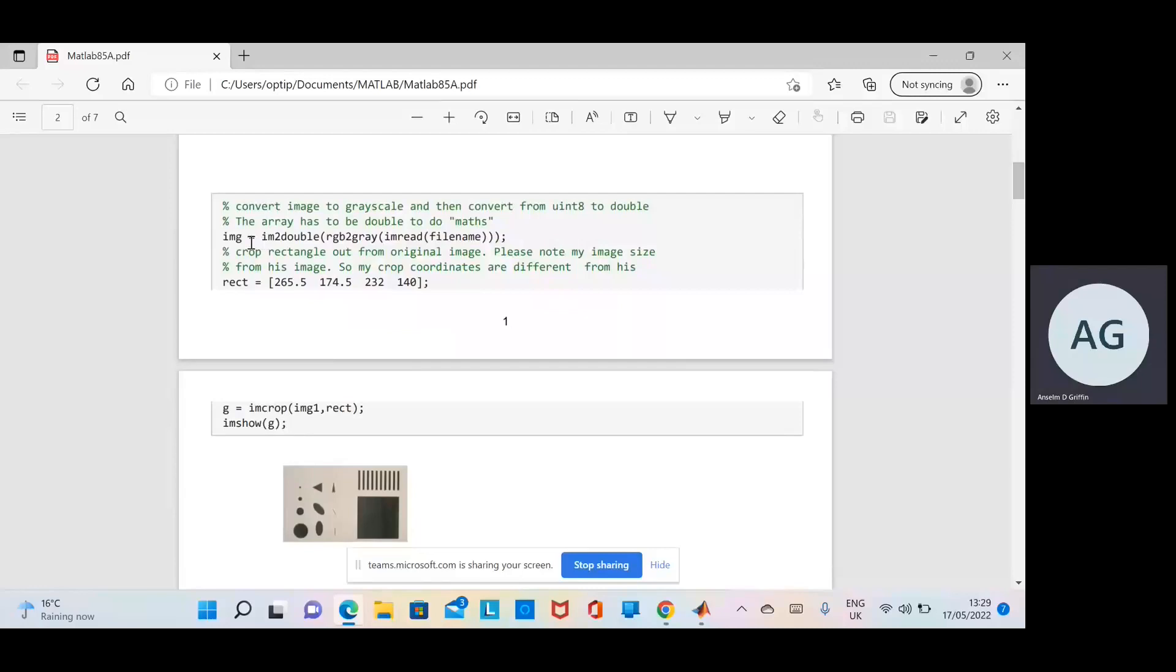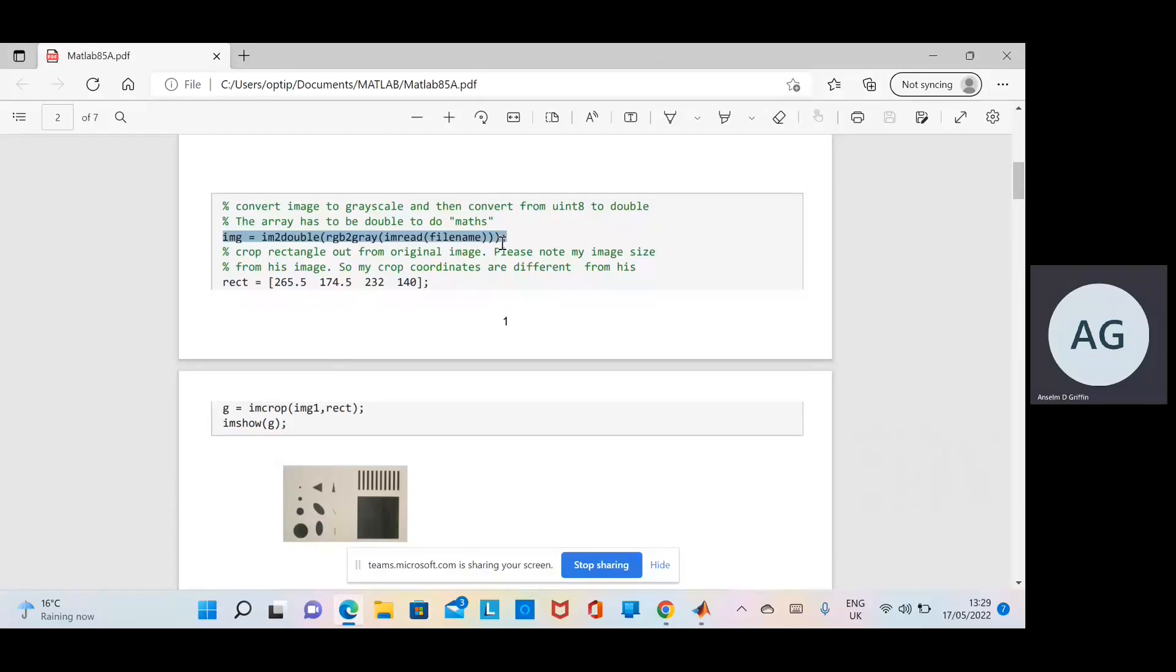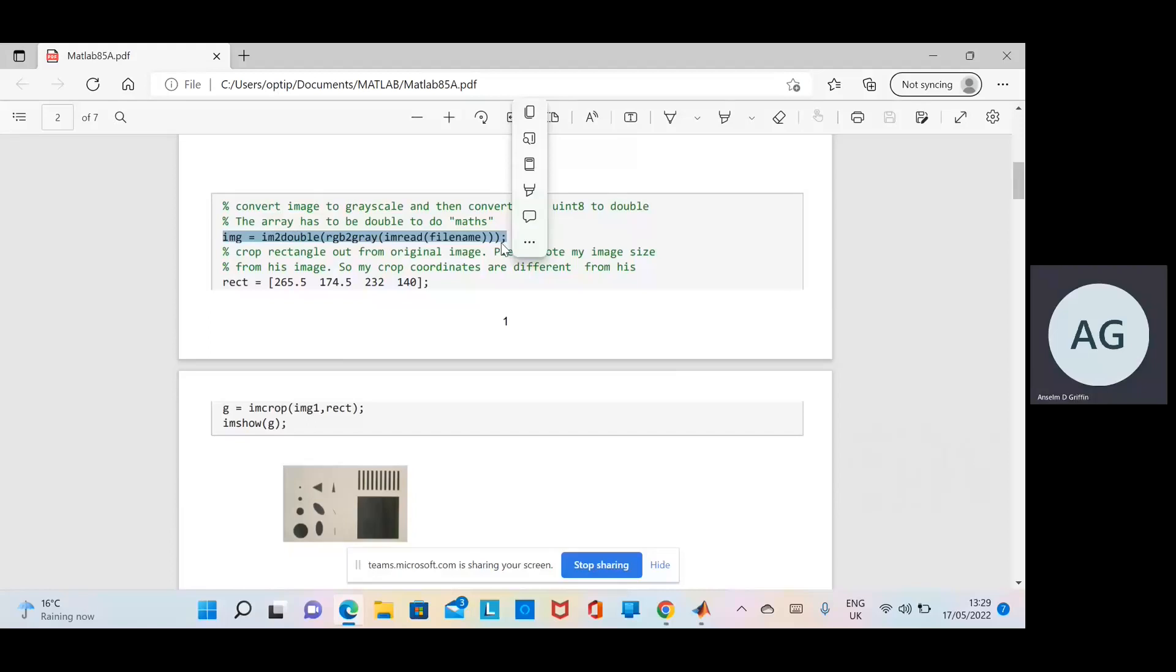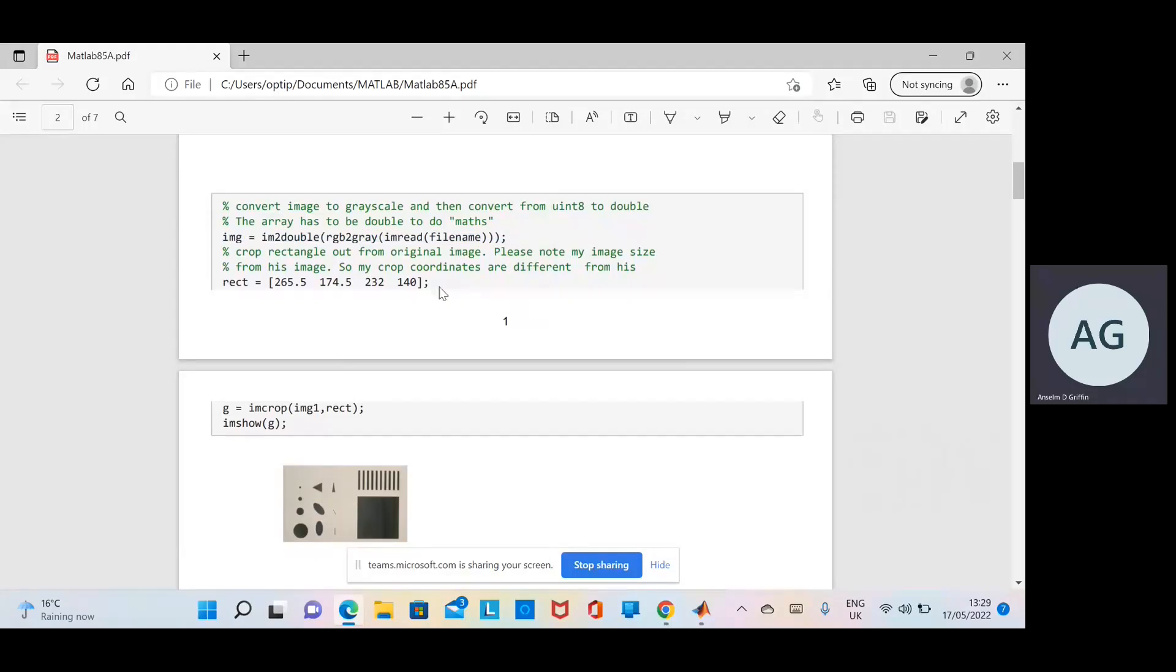First thing here, we're going to read in the file, convert it to grayscale, and then convert it to double. We need to convert it to double so as to do some maths on it. It'd be uint8, in other words 0 to 255, but we need to be able to do some calculations and that has to be in double so we can record non-integer numbers.